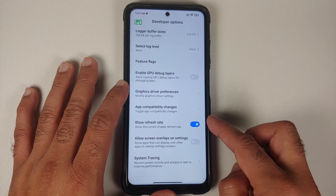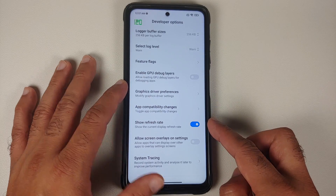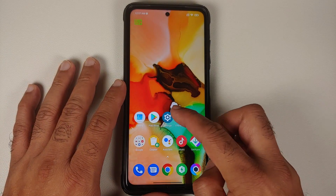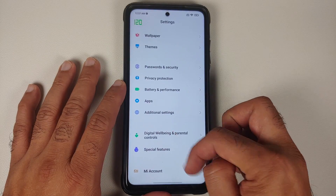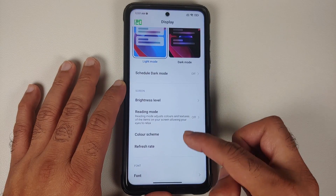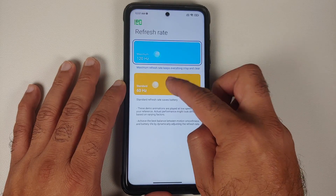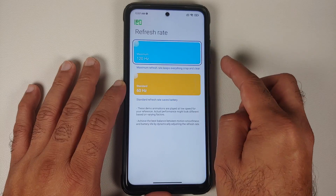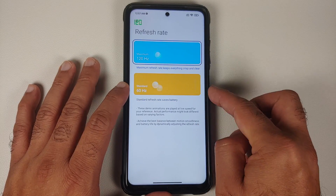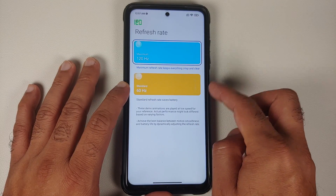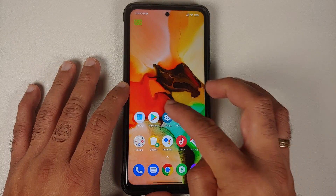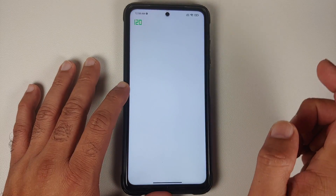In Developer Options, scroll down some more and you will see a toggle to enable Show Refresh Rate. Once this is enabled you are going to see the refresh rate on the top left. Next up, go into Settings, Display, Refresh Rate — make sure you are set to 120. If you are at 60, change it to 120.